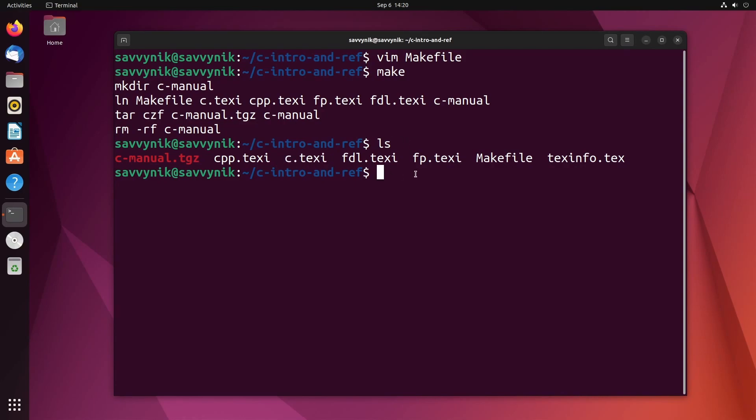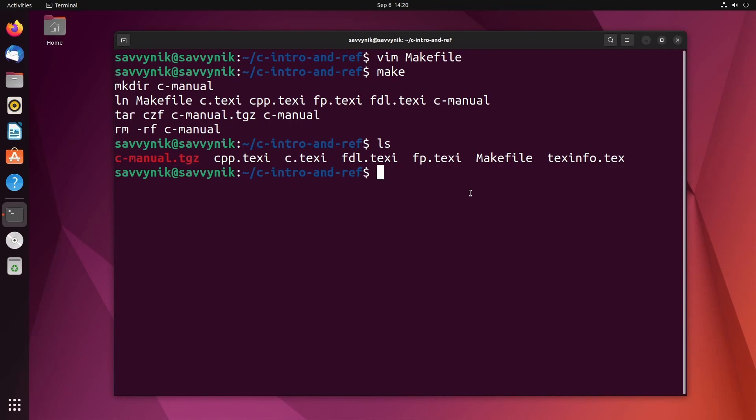So what I noticed is something doesn't quite properly convert whenever I try to do it through the makefile itself. So I'm just going to actually compile this c.texi file as something formatted in HTML. I can do this by doing makeinfo --html --no-split -o for an output file. Let's just call it c.html.